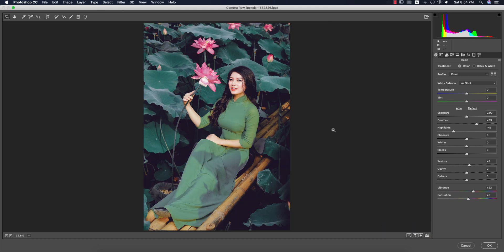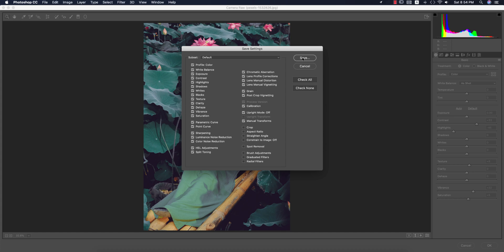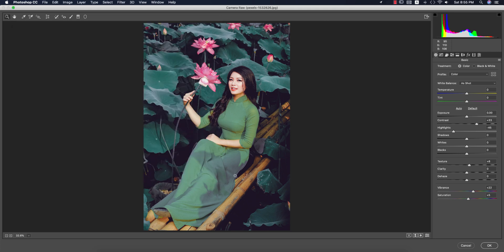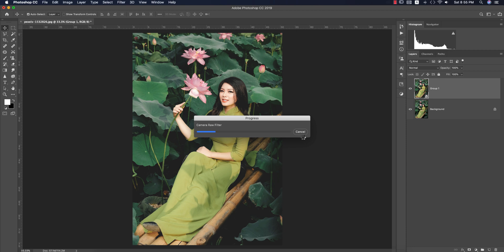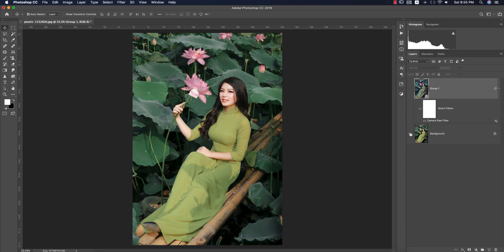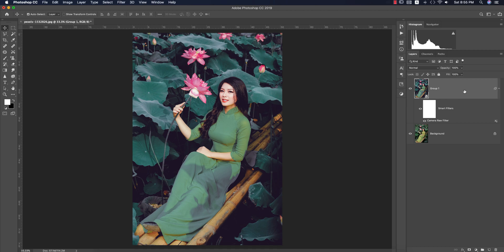After that I'll save these settings for you guys and provide them in my video description. I'll save the settings and give it the name 'Lotus' — saving as Lotus XMP. After saving, hit the OK button. Let's see the before and after.